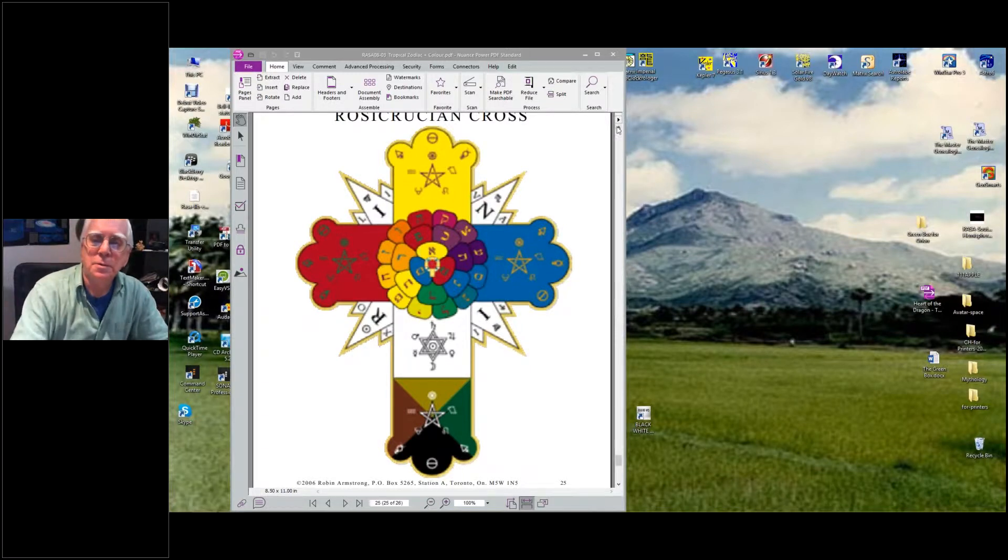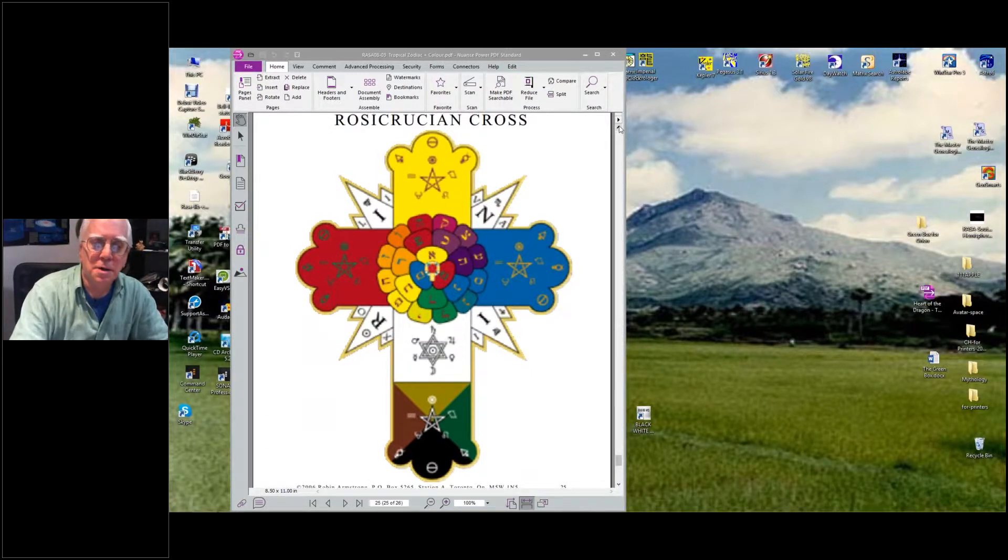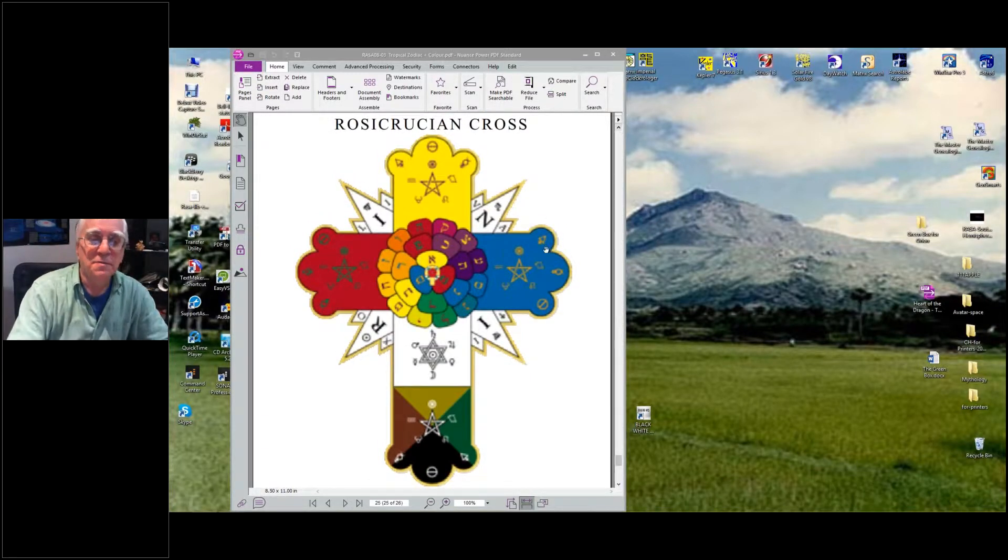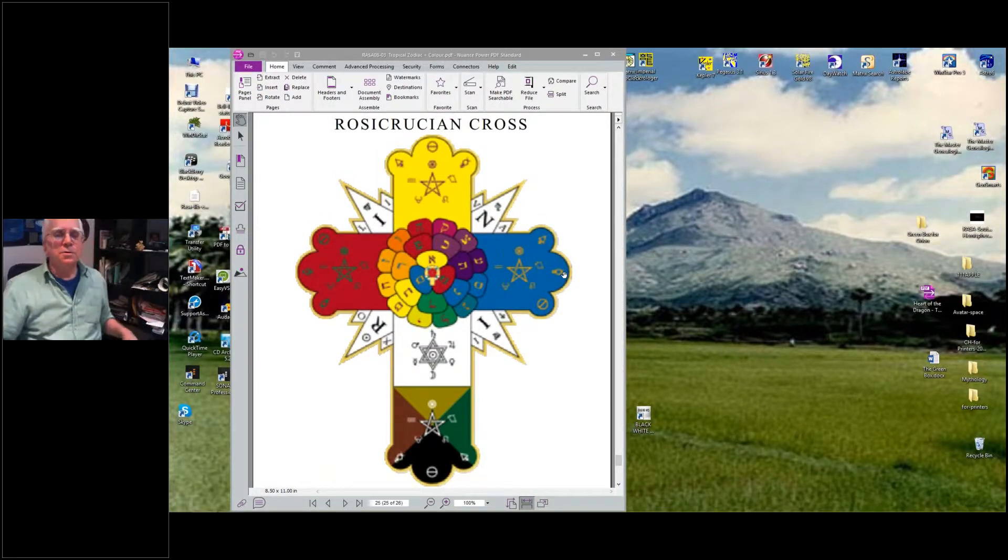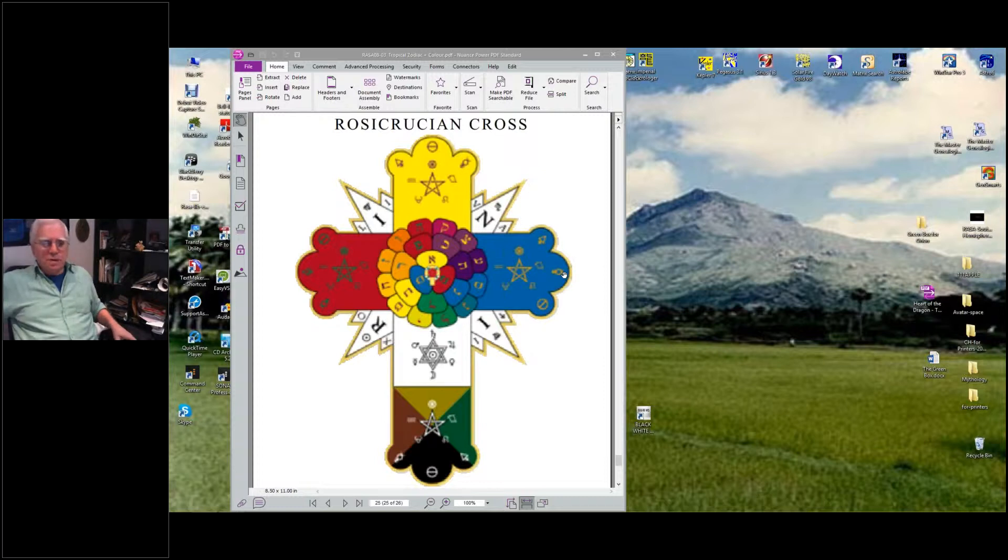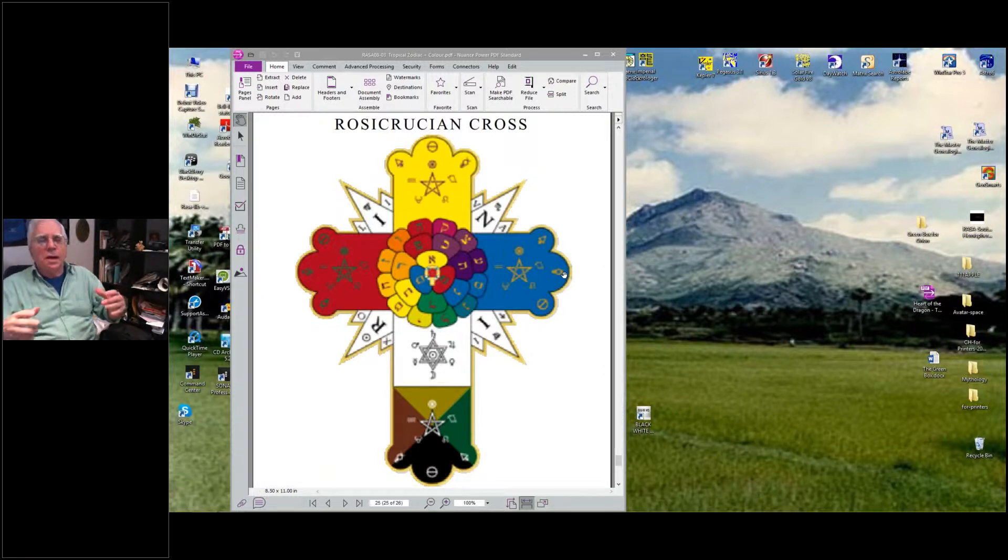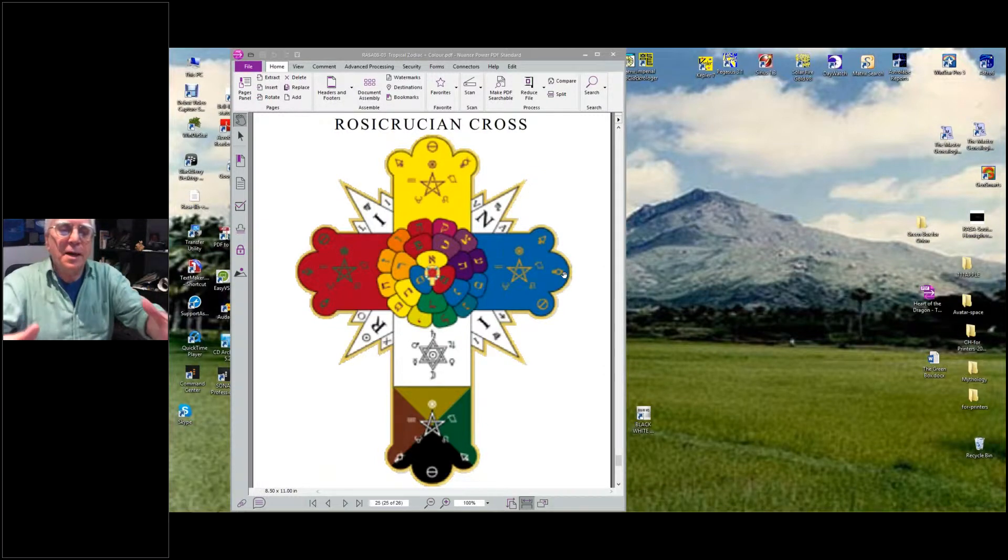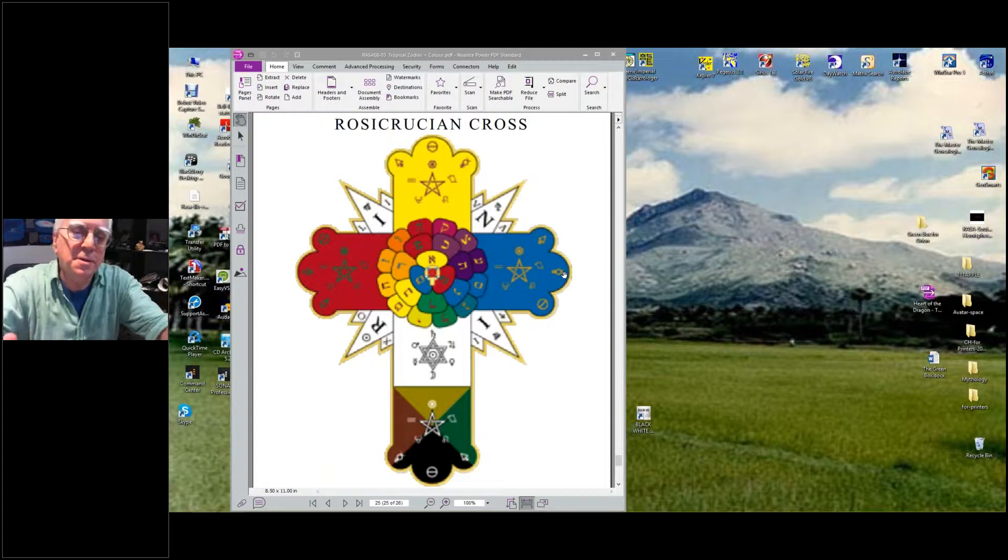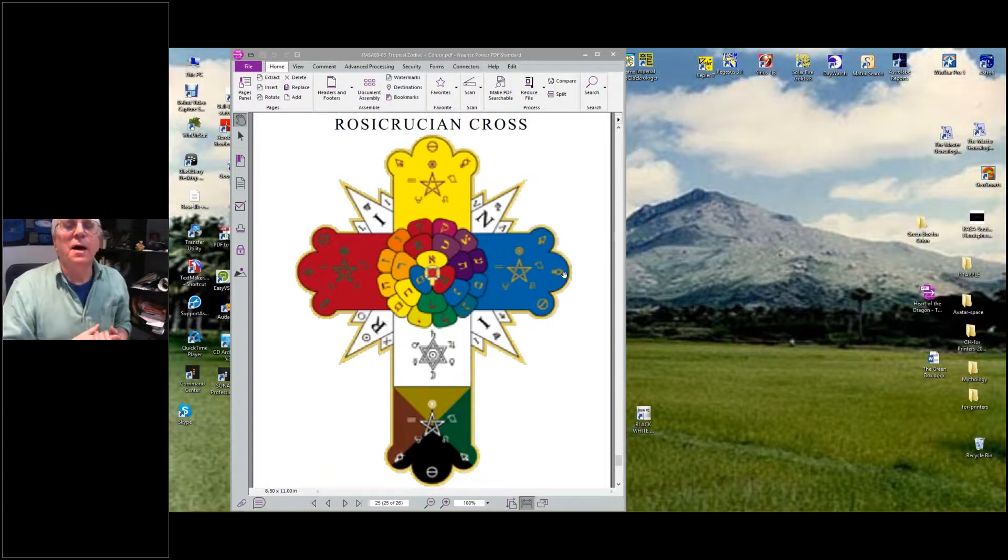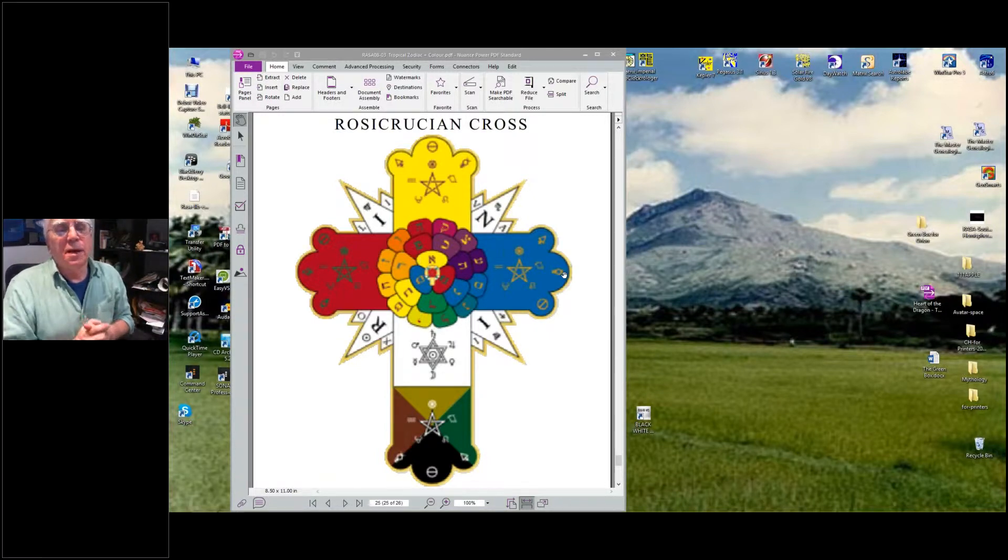Okay, here with the Rosicrucian Cross - it's a beautiful symbol. It used to be if someone knew this, they could never give a copy to anyone. They would have to hand color it and pass it on, giving them the teaching as they did it.